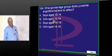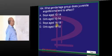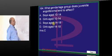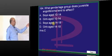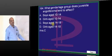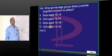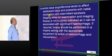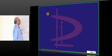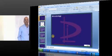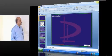Juvenile angiofibroma is a boy-oriented condition; it is not seen in girls. It occurs in boys who are in puberty, between 14 to 18 years — teenaged boys.